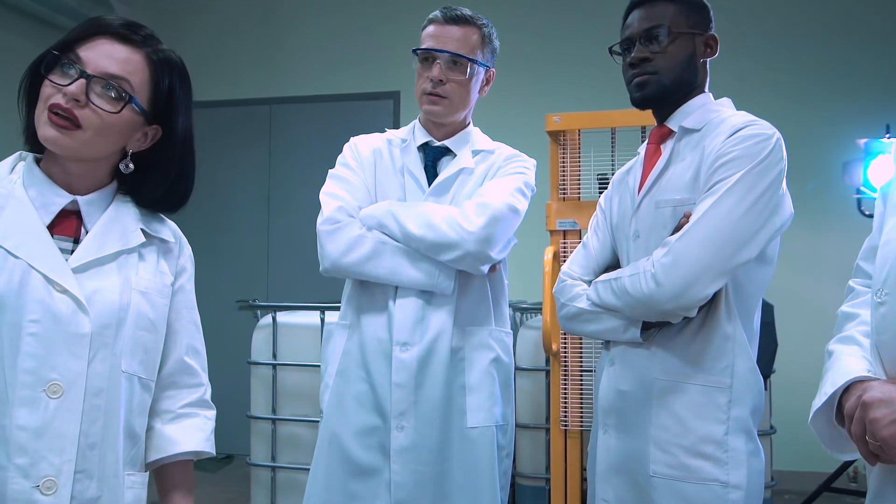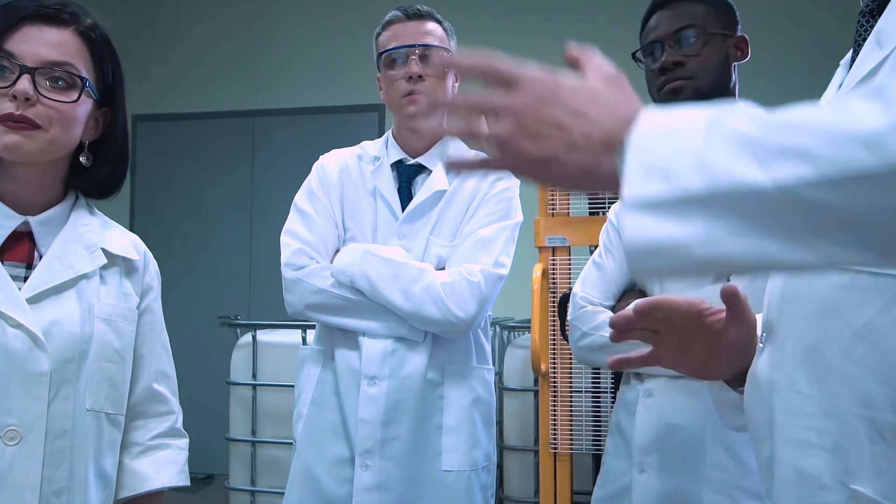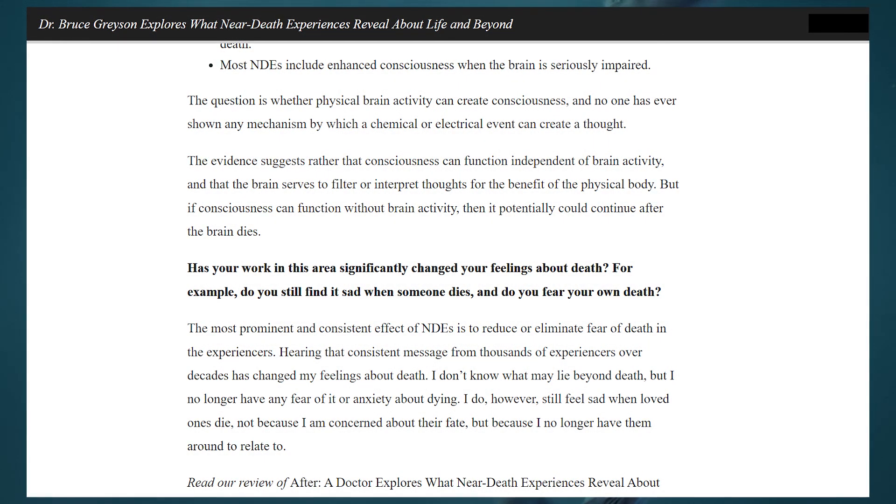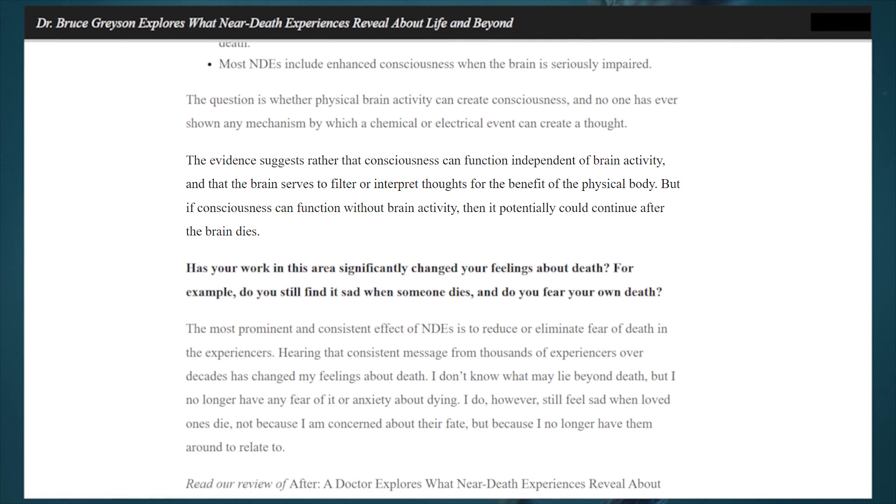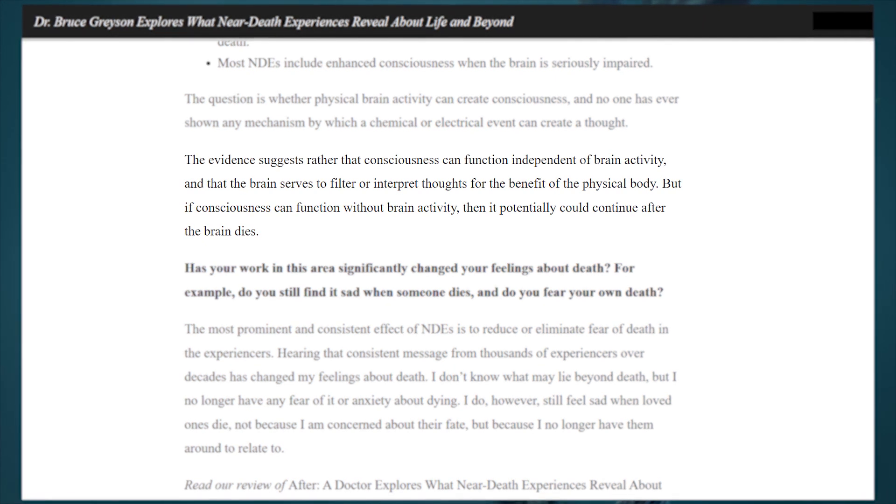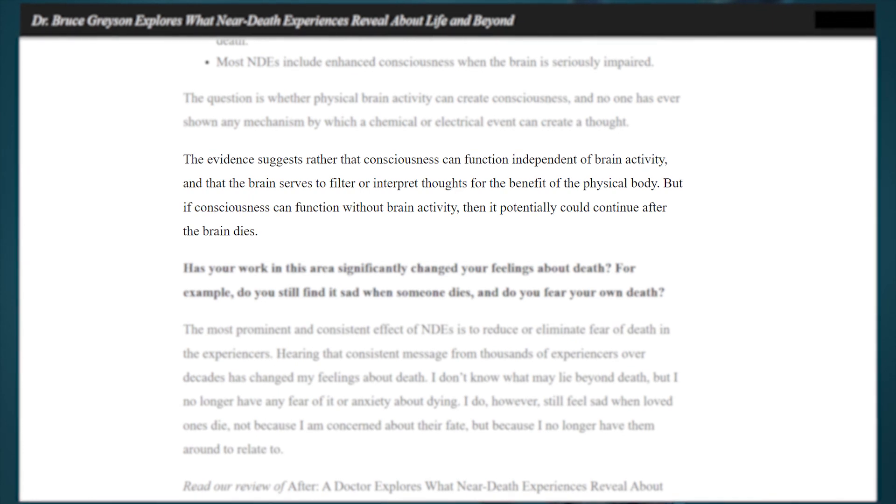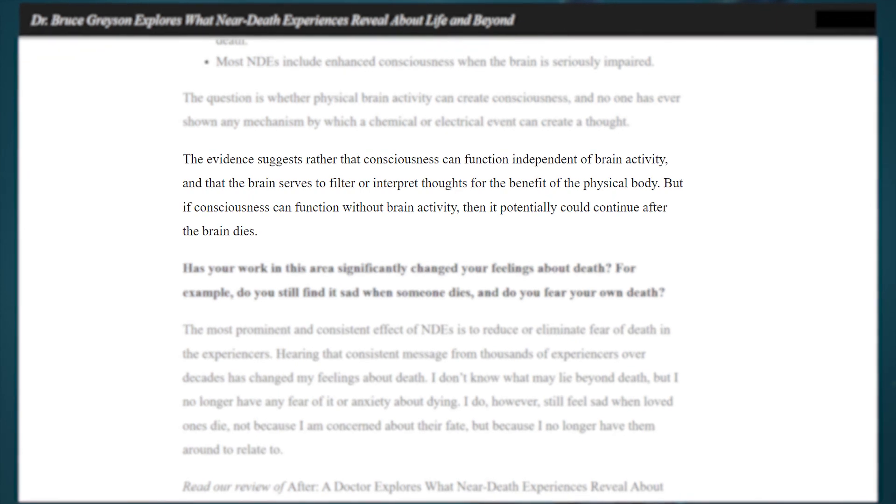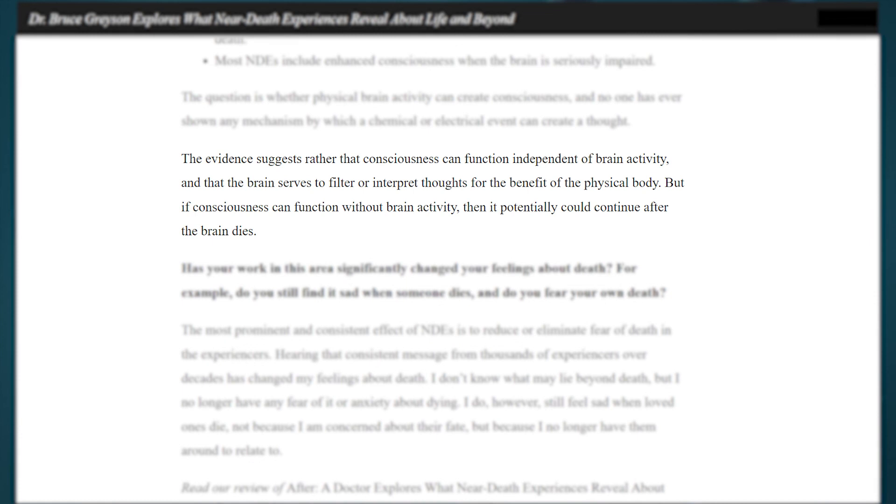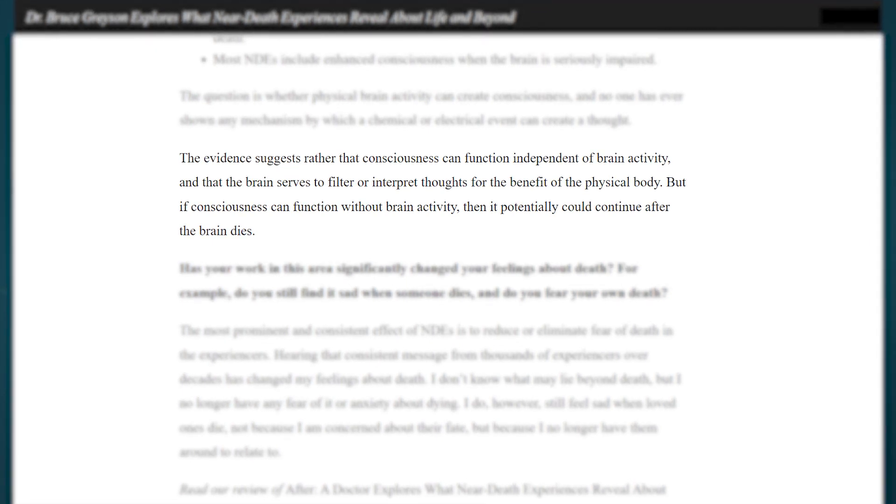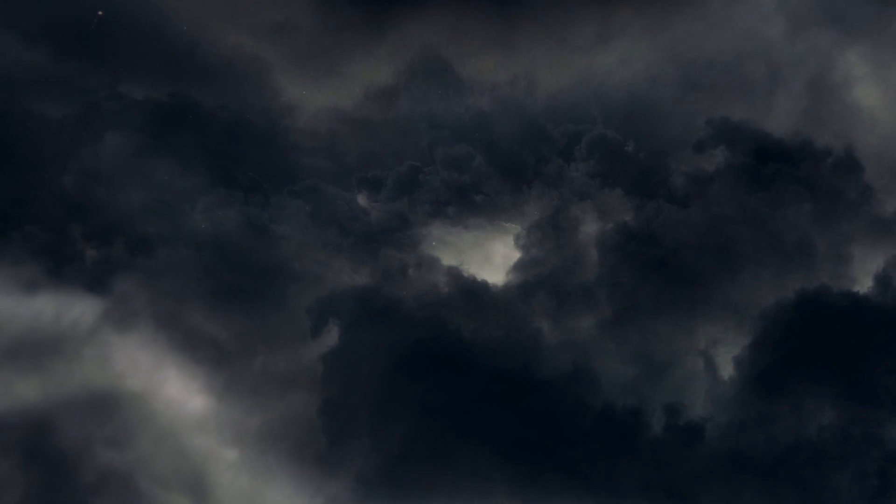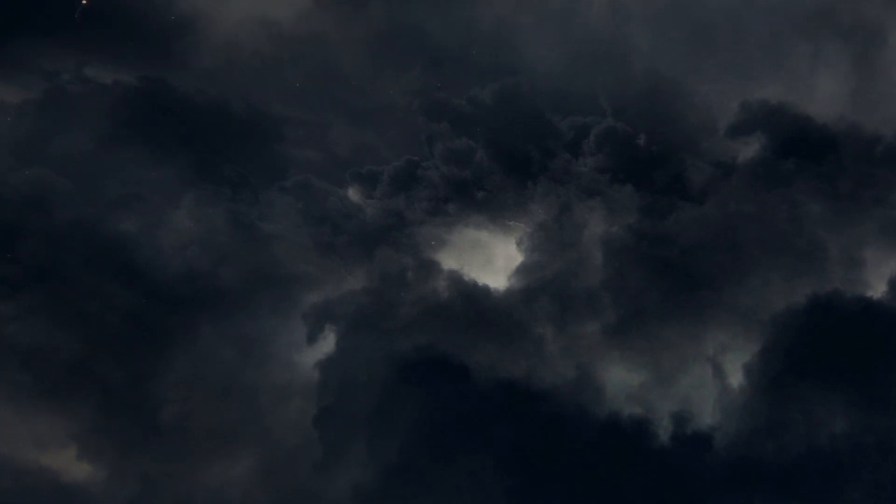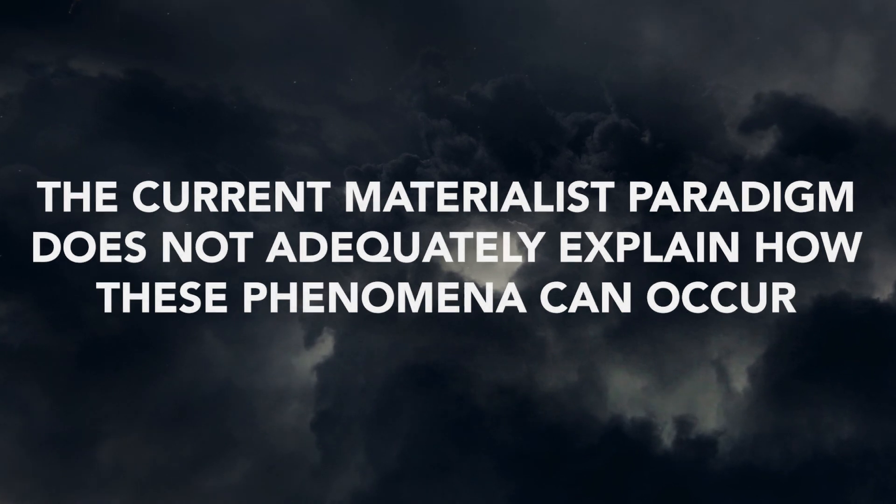The best conclusion of Dr. Grayson's work that I've seen so far is as follows: The evidence suggests rather that consciousness can function independent of brain activity, and that the brain serves to filter or interpret thoughts for the benefit of the physical body. But if consciousness can function without brain activity, then it potentially could continue after the brain dies. Which interestingly is a similar conclusion to the reincarnation research we covered in a previous video. In that, the current paradigm fixated on physical activity in the brain being the only source of conscious experience does not explain how these widespread and heavily documented events are able to occur.